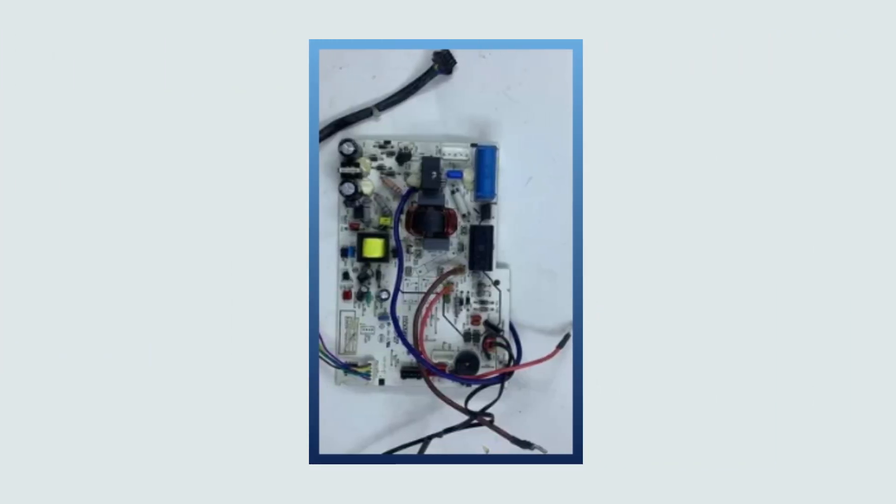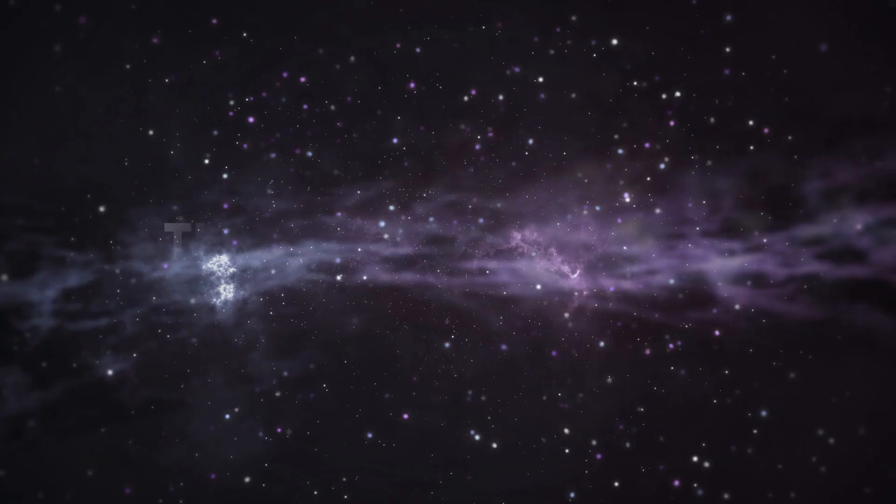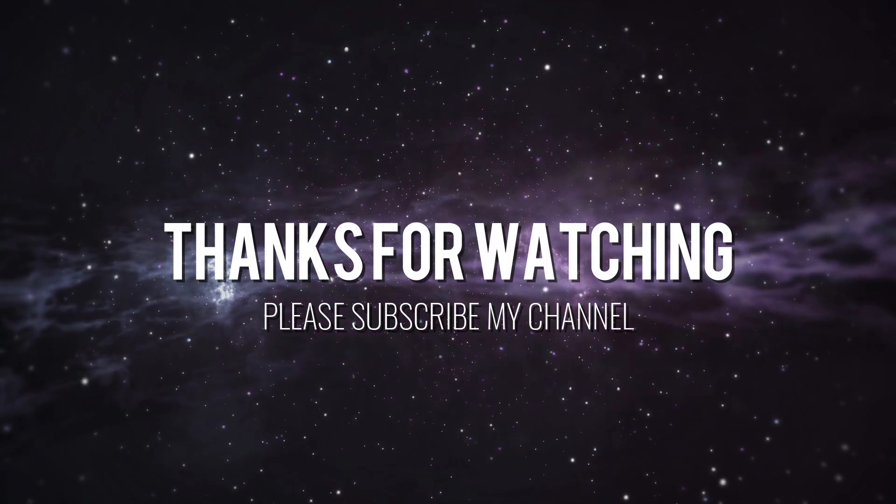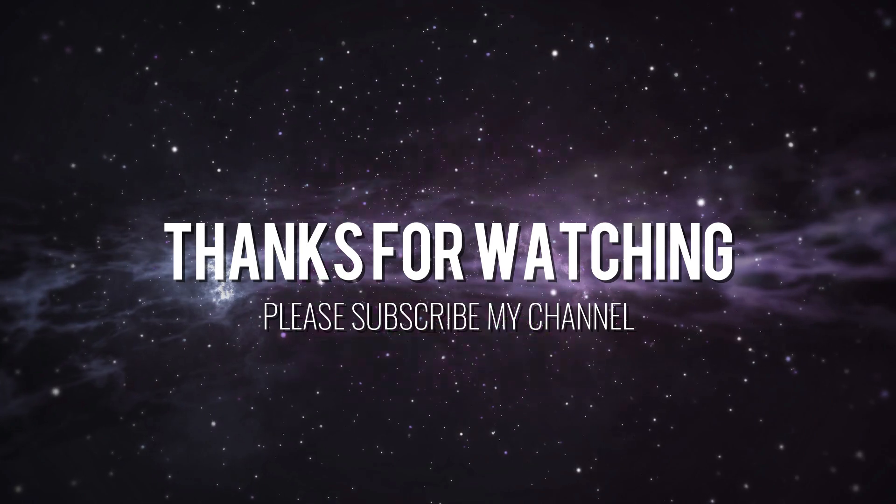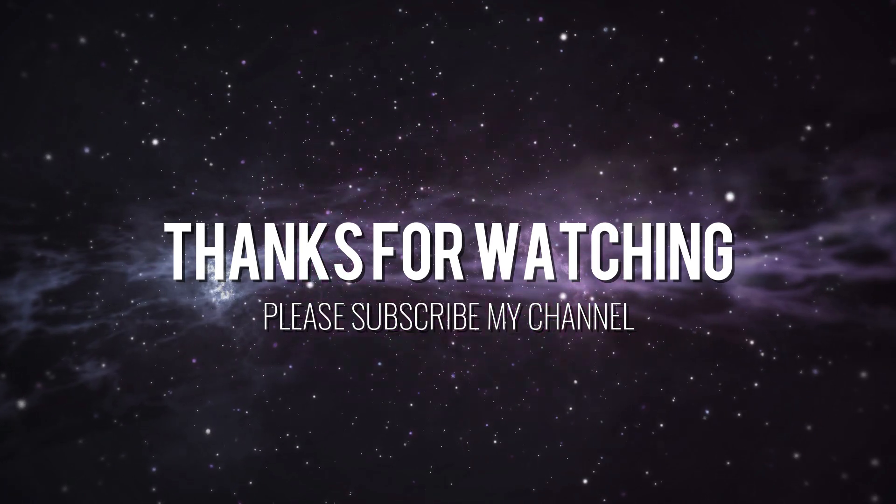I hope you have understood the information given by me. Then please like my video.